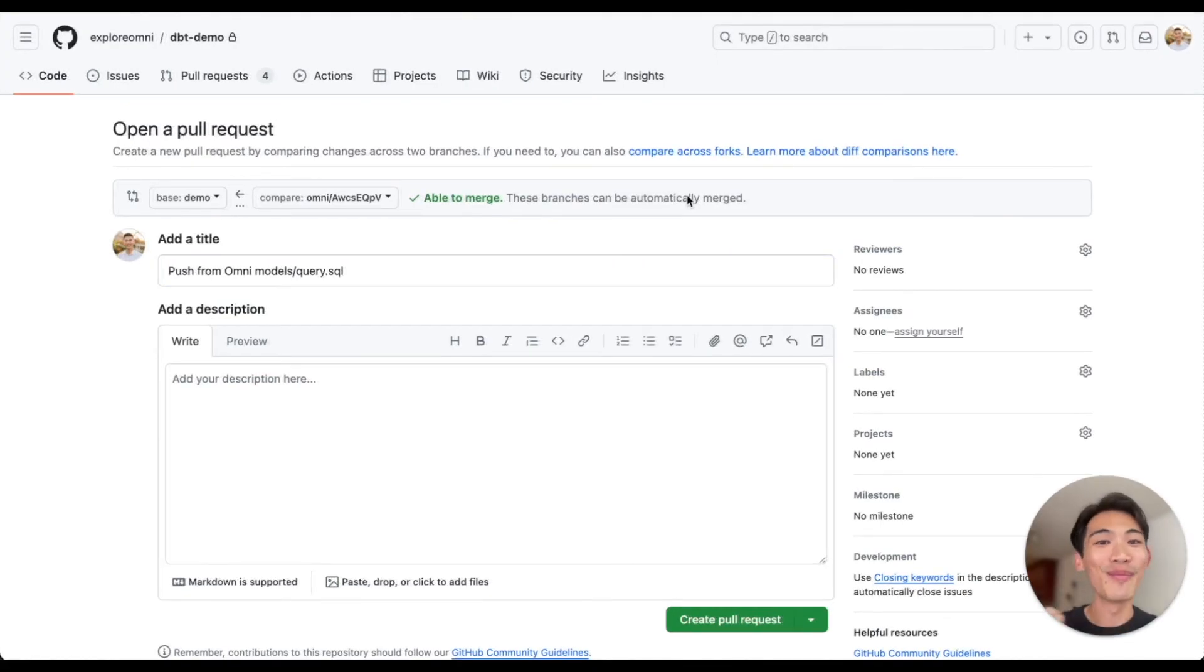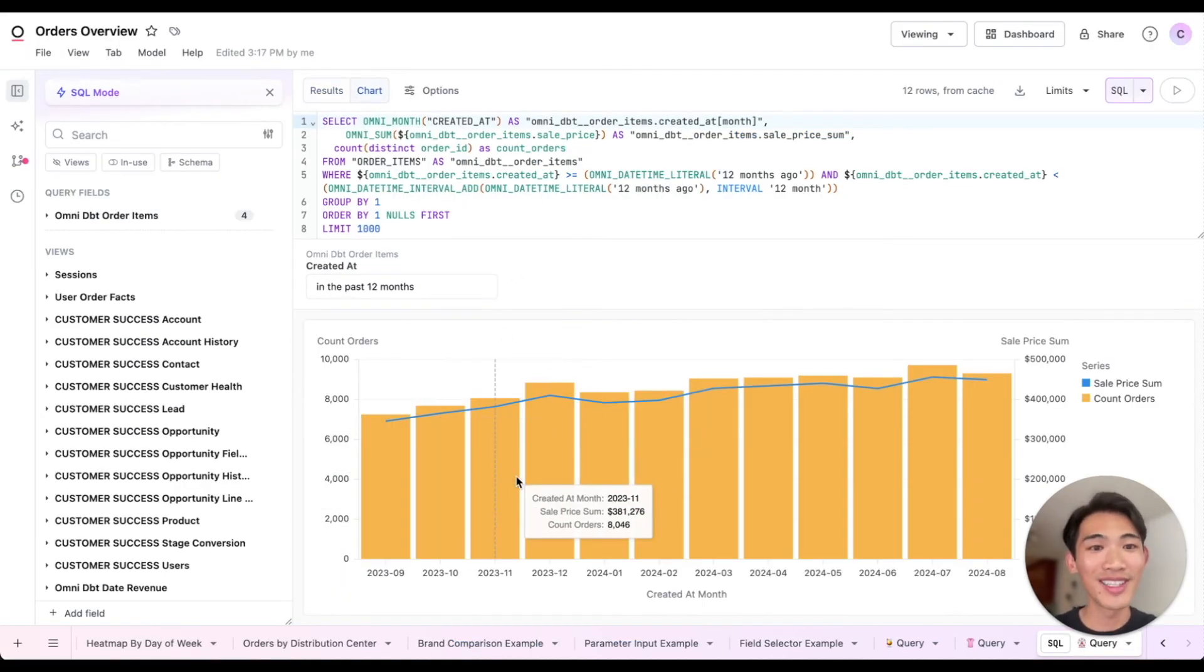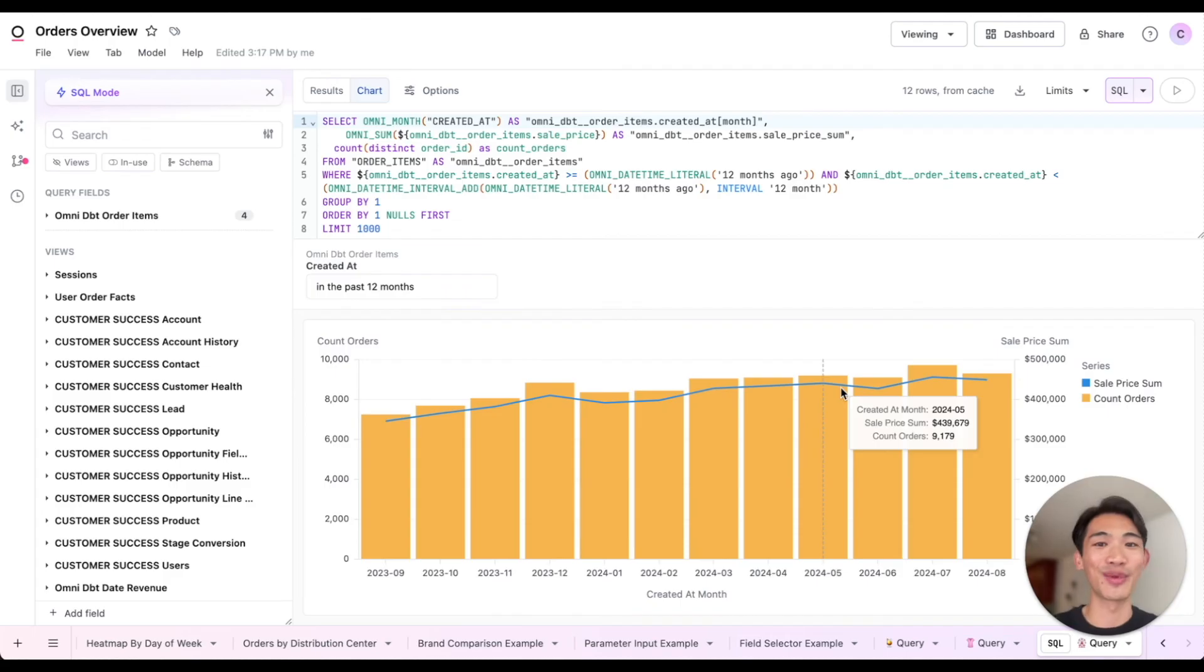All right, let me flip back to our workbook. So we made this table, we can view it as a chart, and now let's see it up on our dashboard.